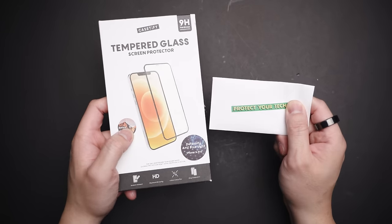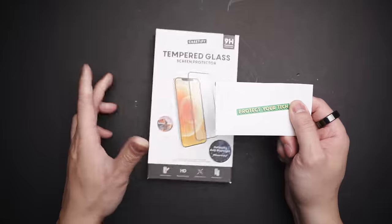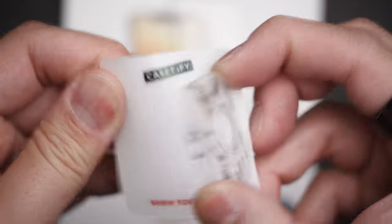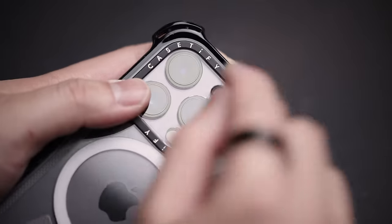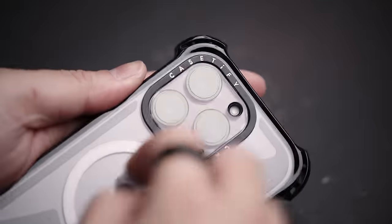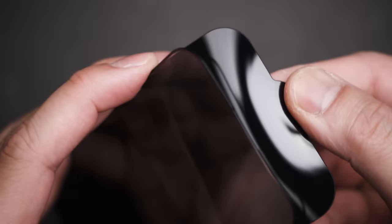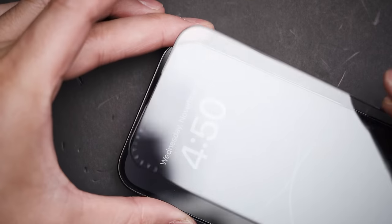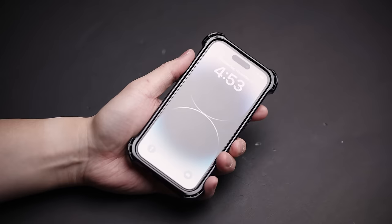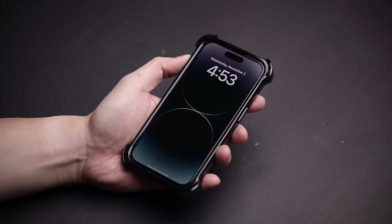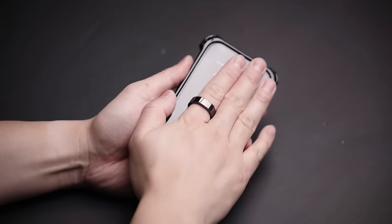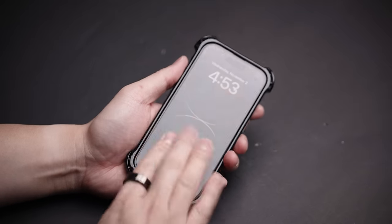Better yet if you need more than their signature black camera ring and thick bezel around the front screen, pair it with their camera lens protector and screen protector, both conveniently on sale, to literally have 360 degrees of coverage.